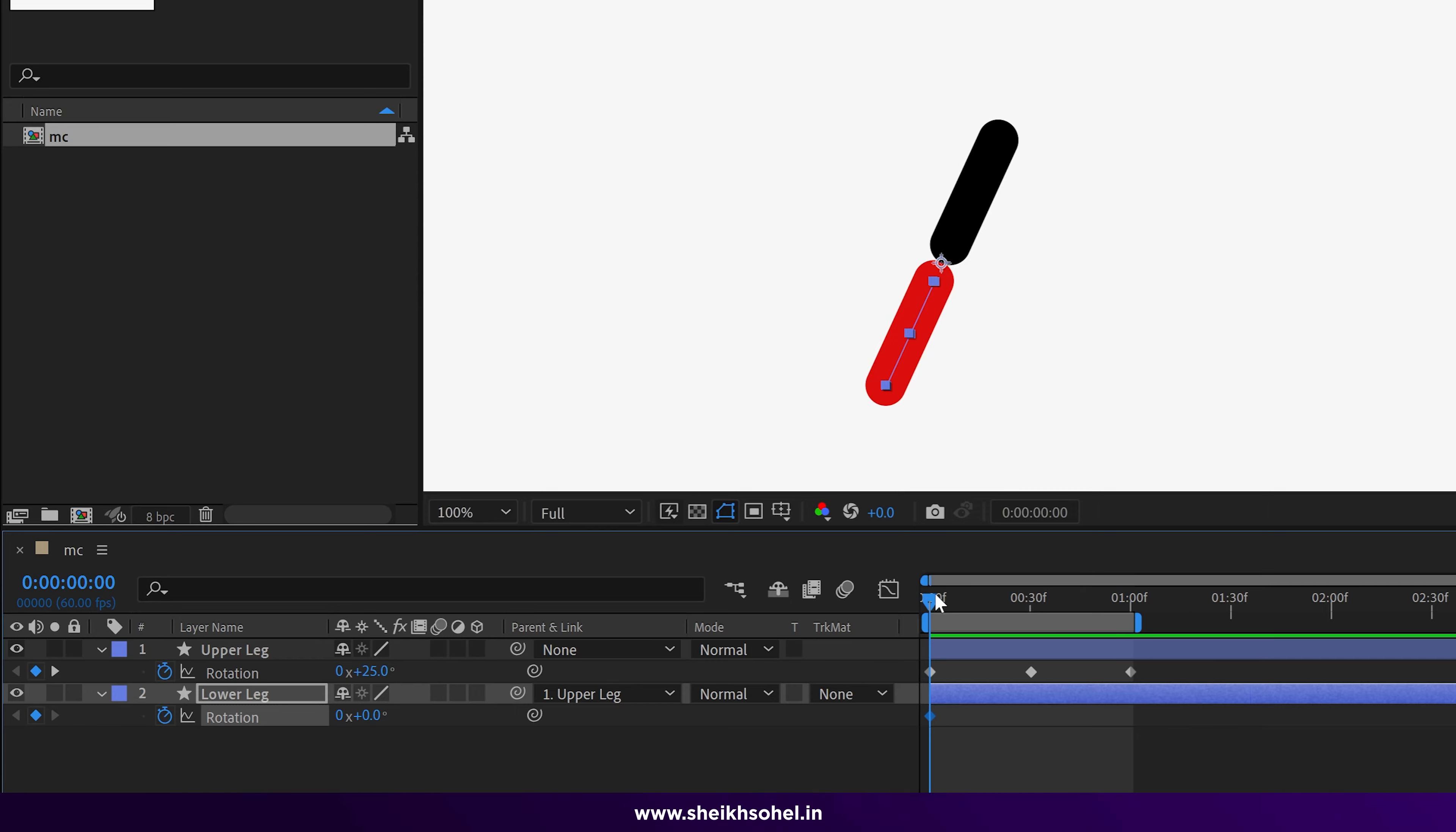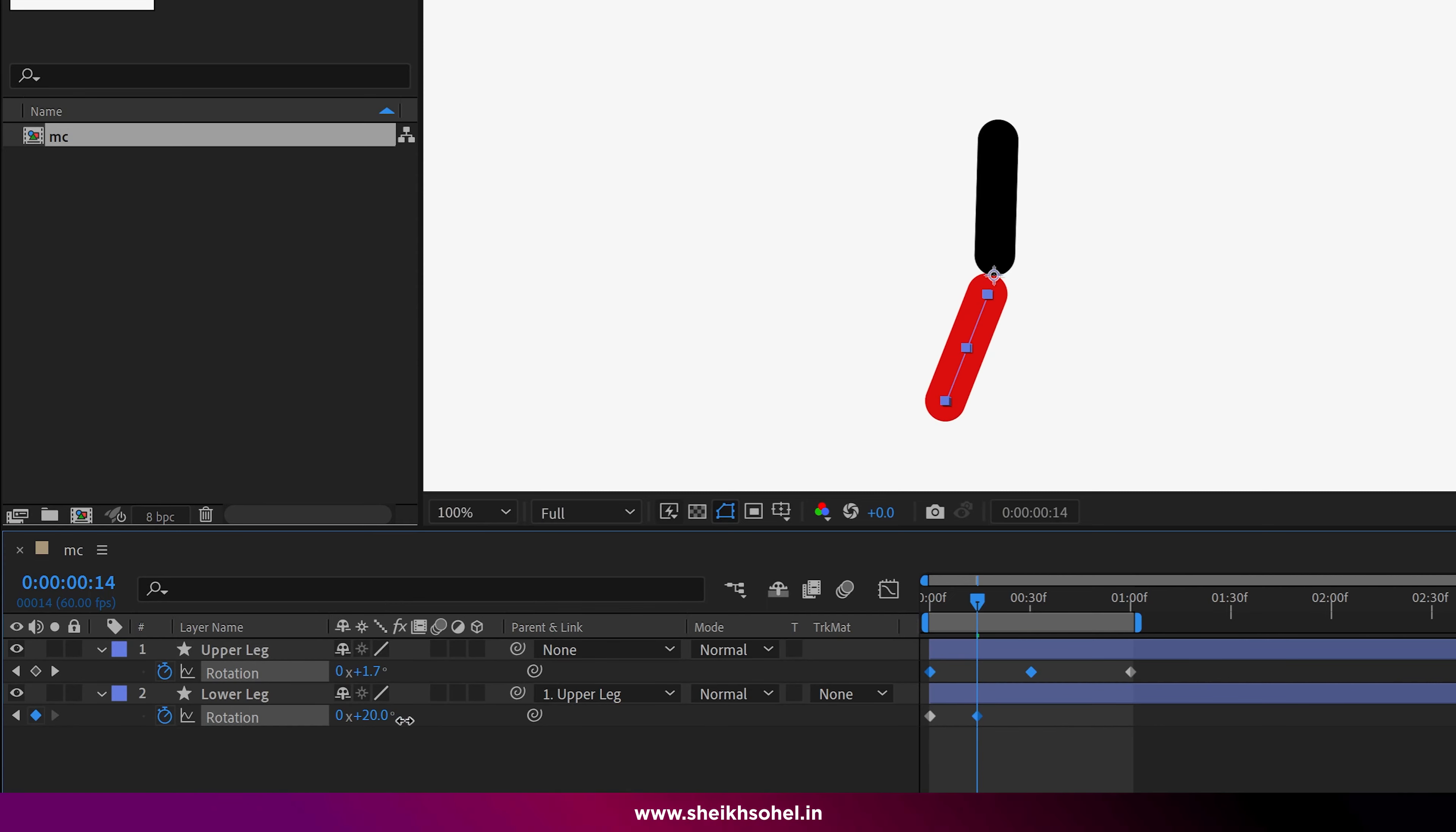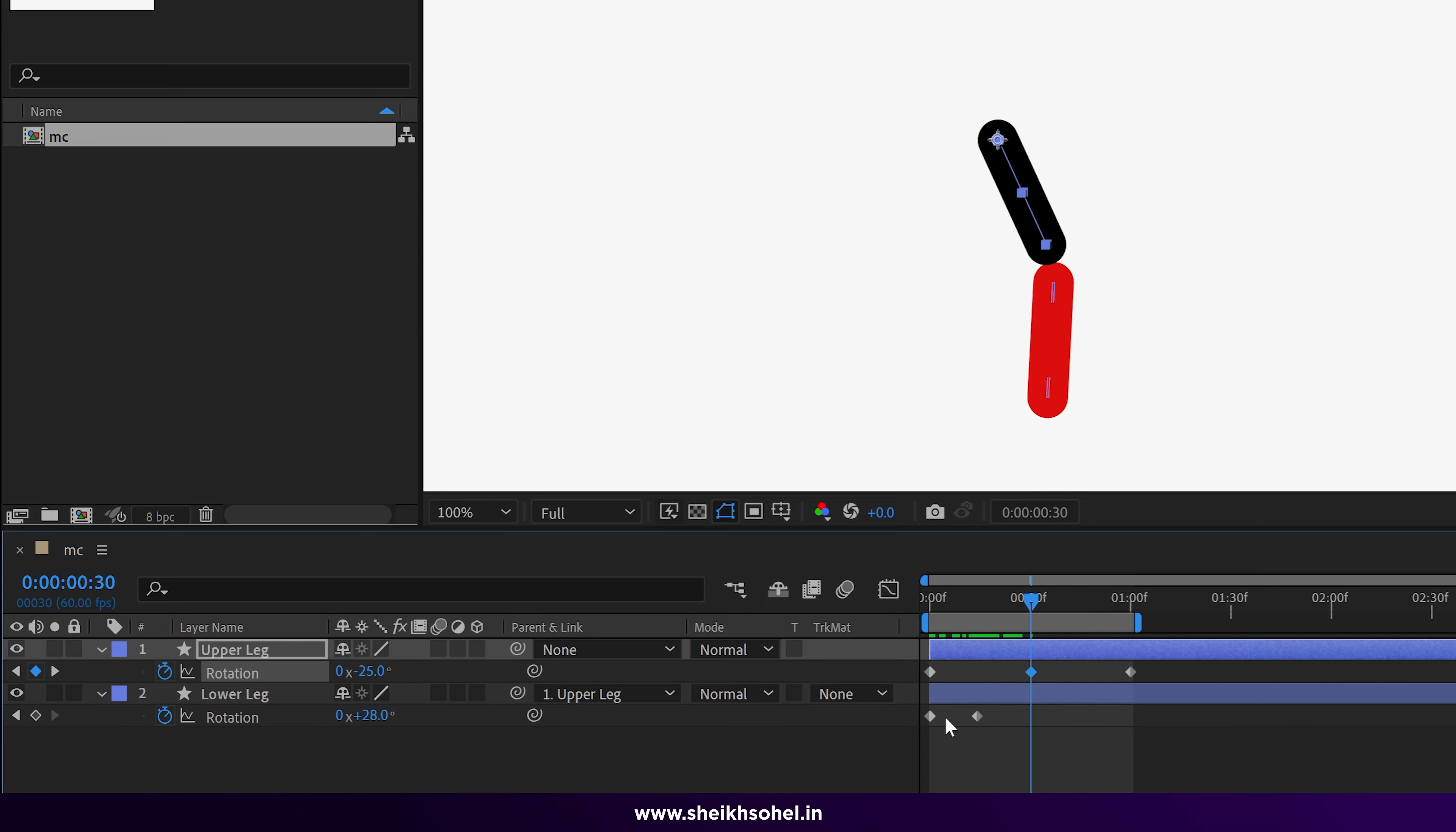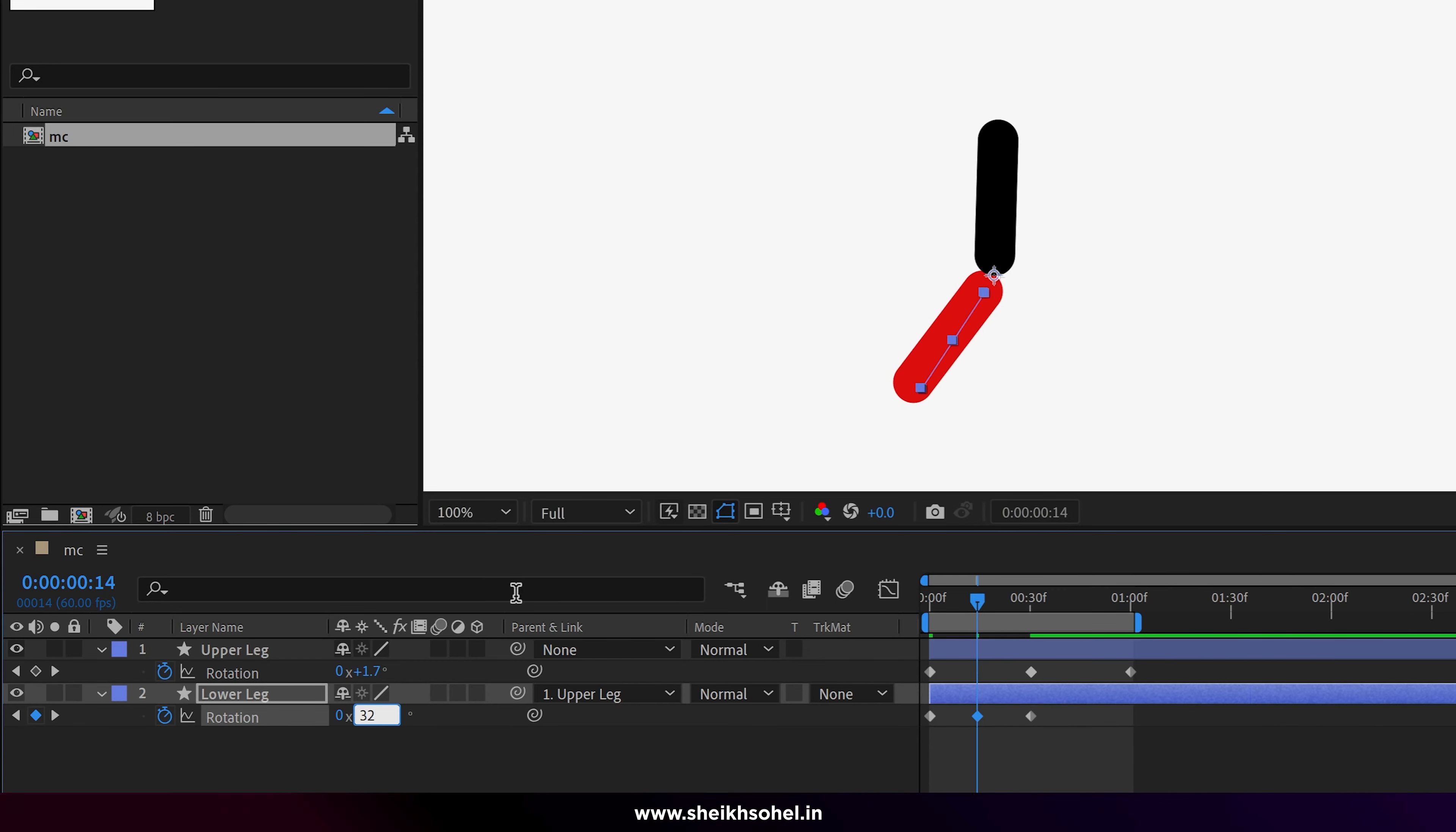What we're going to do is change the rotation properties at this point. Just click on the stopwatch to create our first keyframe of this shape at the first frame. Now go further in the timeline, something in the middle of these two keyframes. Now change the rotation properties to something like 28 degrees here, and again copy this first keyframe and paste it here.